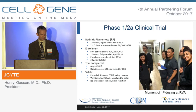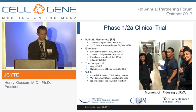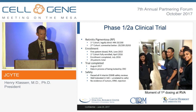Safety has been good. We passed all four interim DSMB safety reviews, and the product has been well-tolerated. There was one SAE that was investigated and deemed to be unrelated to the cells. There has been no evidence of tumors, epiretinal membrane, or immune rejection of the graft.